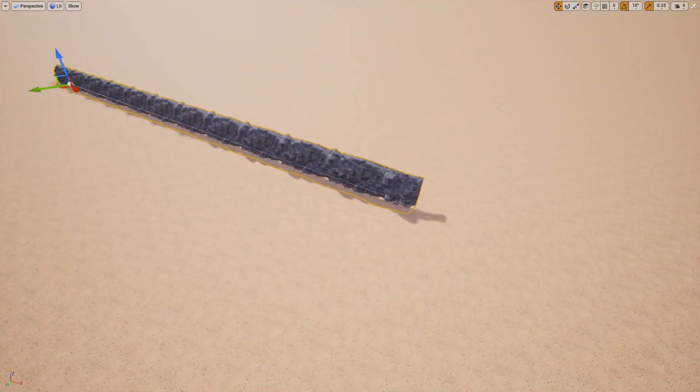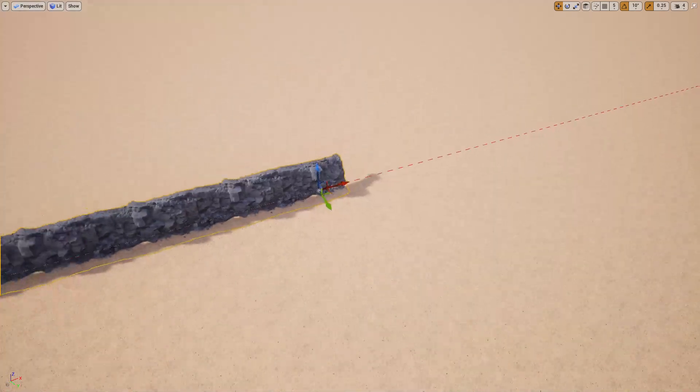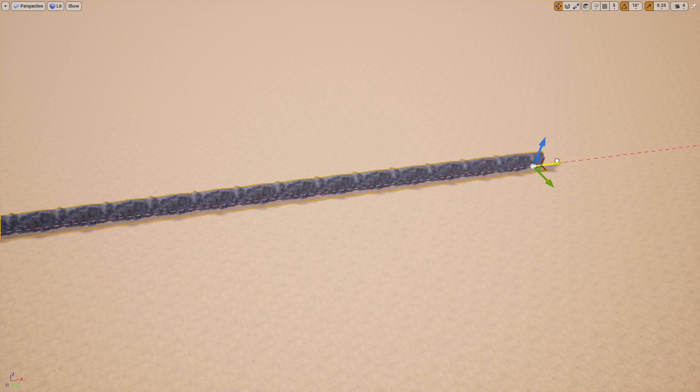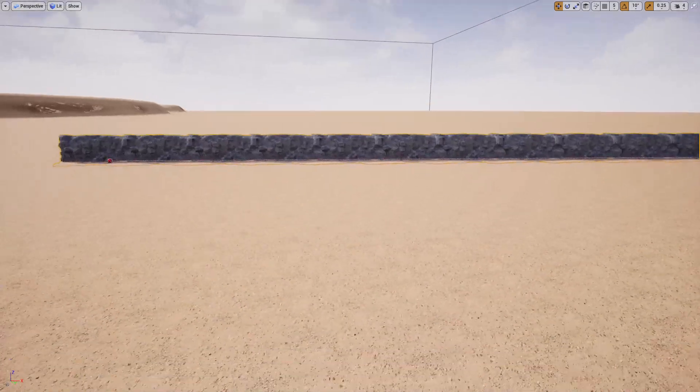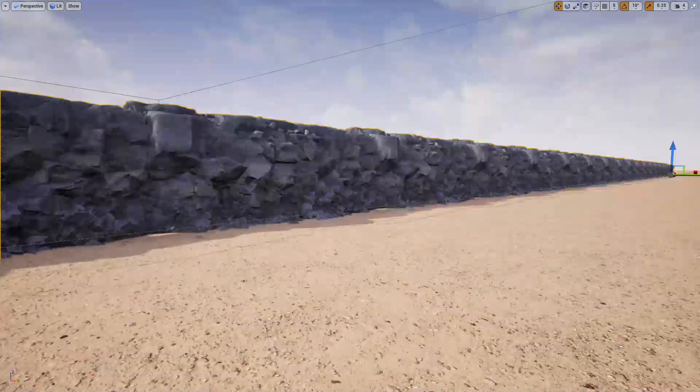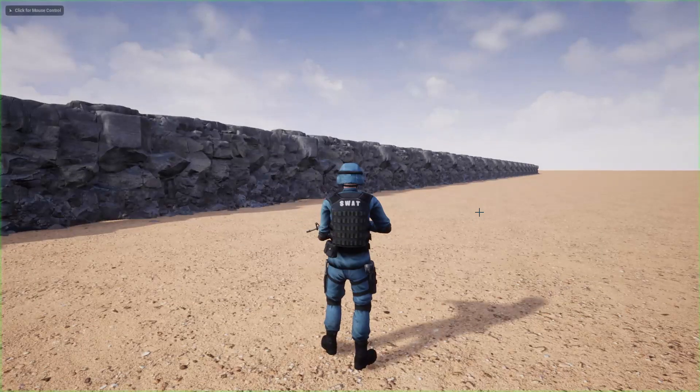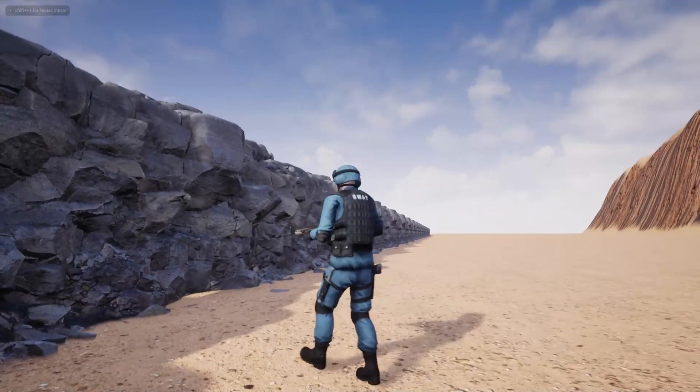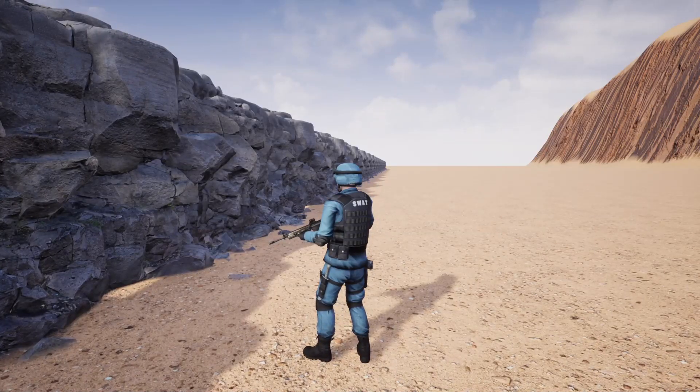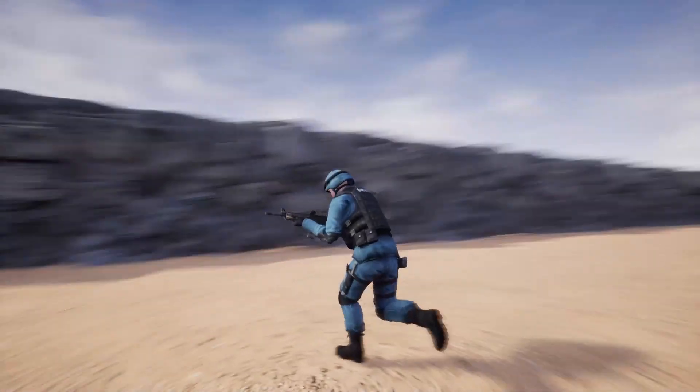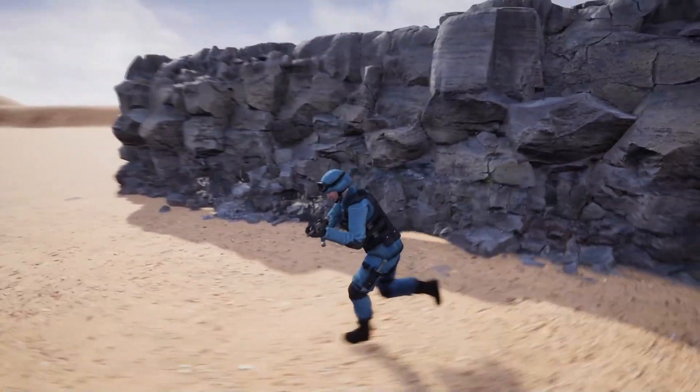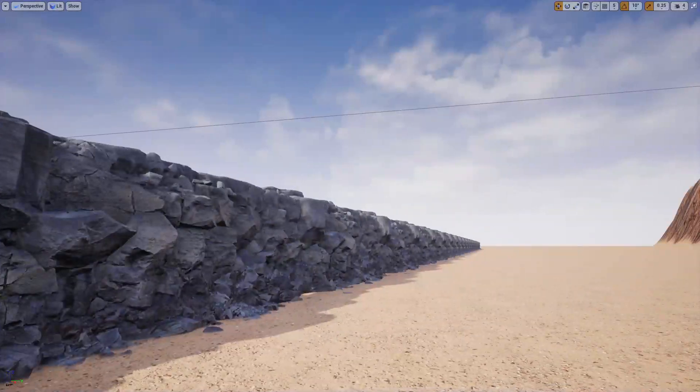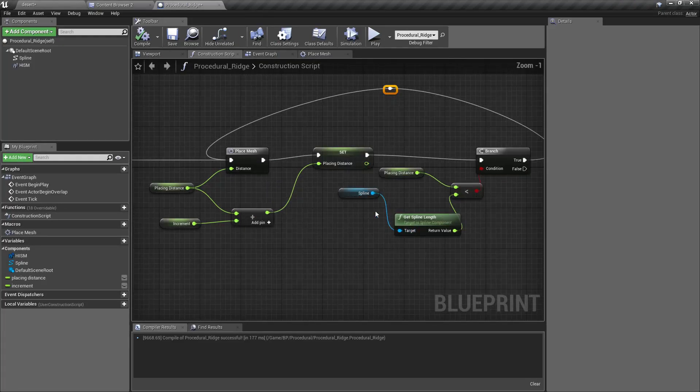This will make things easier for you. Now if you see some kind of tiling or repeating effect here, that's because we are not doing any randomization. So let's add some randomization.